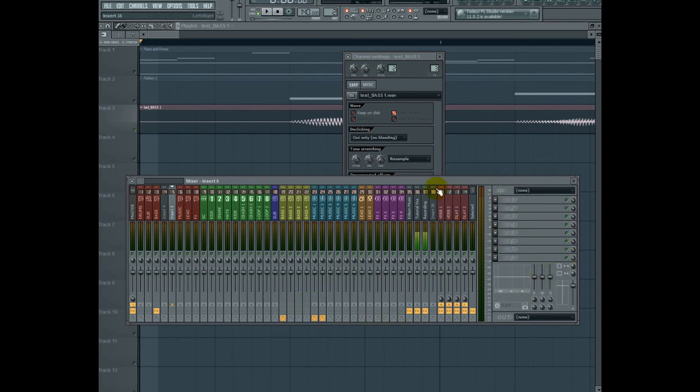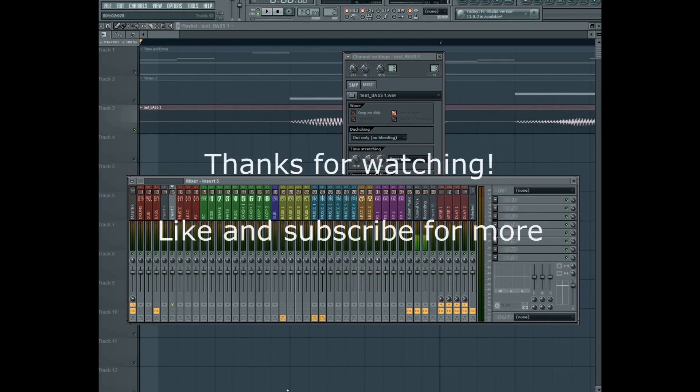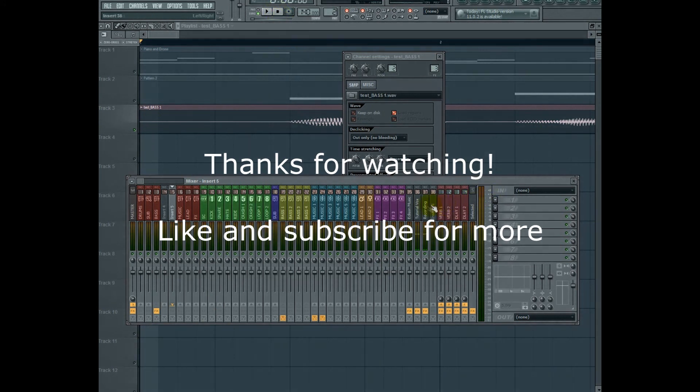If you have any questions about this video, go ahead and leave a comment. If you like it, go ahead and like it. And subscribe for more. And I'll see you next time.